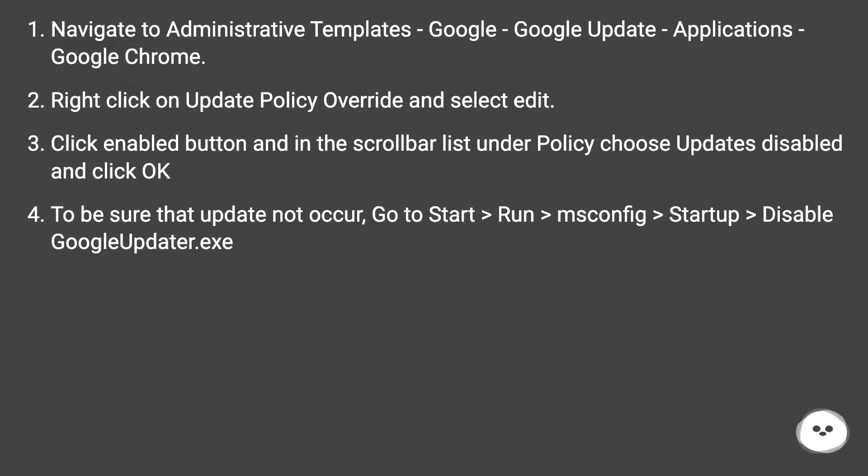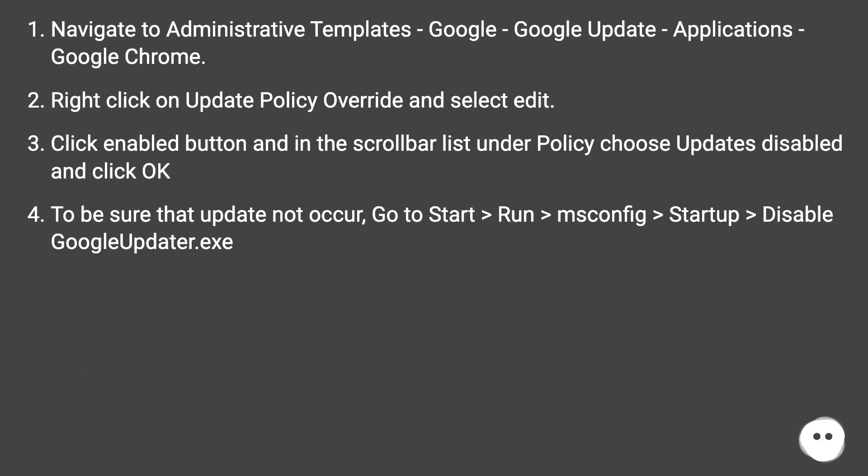Navigate to Administrative Templates, Google, Google Update, Applications, Google Chrome. Right-click on Update Policy Override and select Edit. Click Enable button and in the scroll bar list under Policy choose Updates Disabled and click OK.